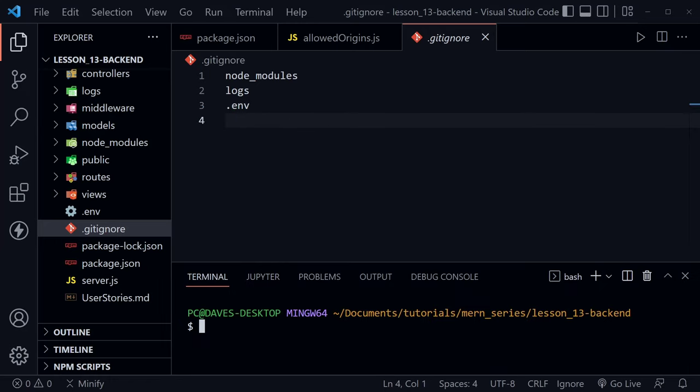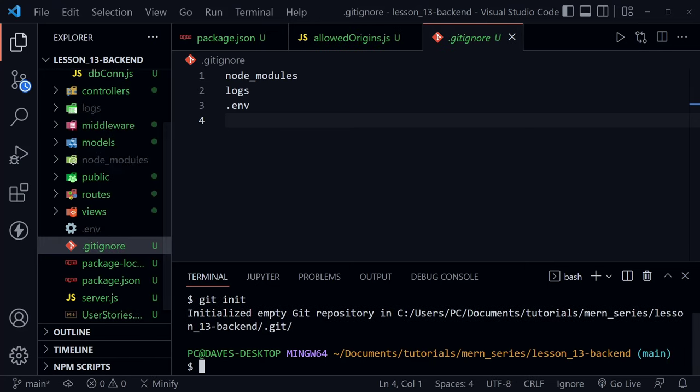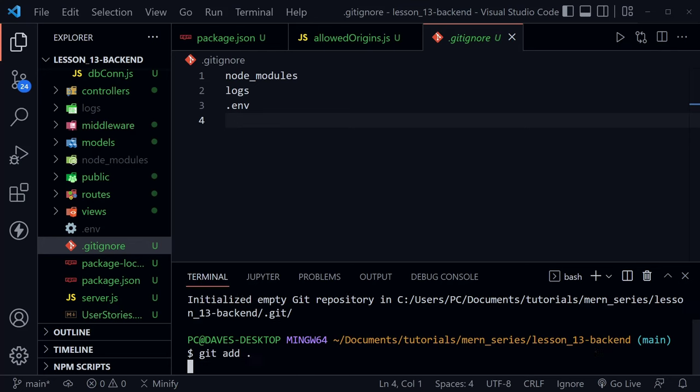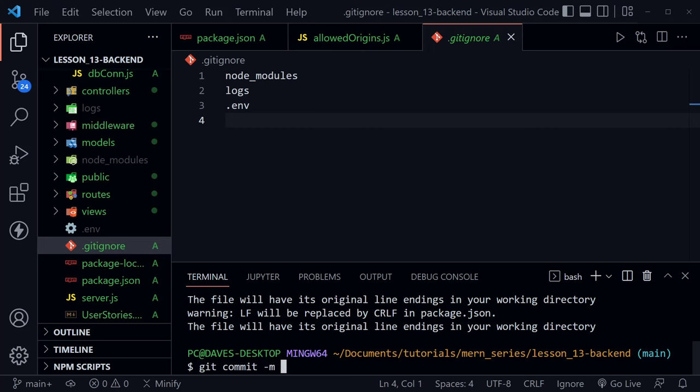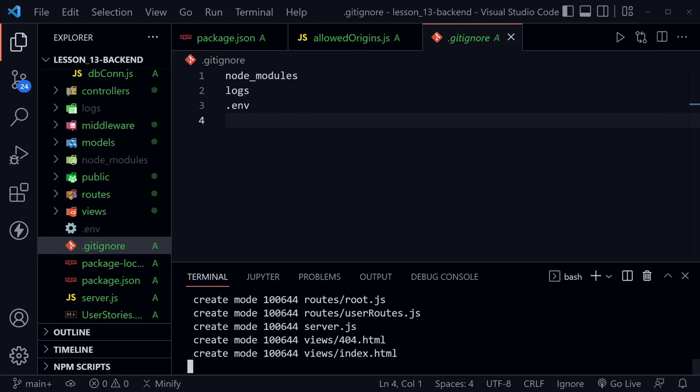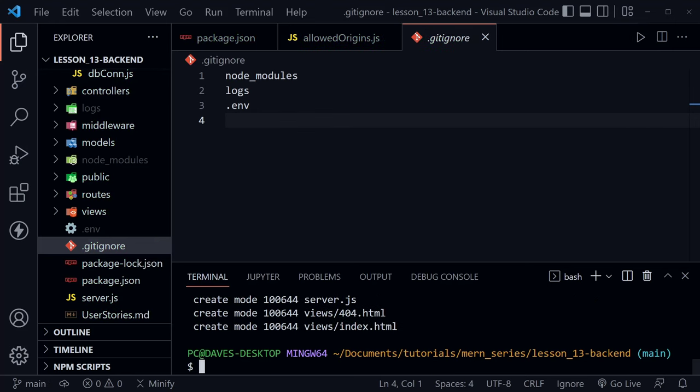And I'm going to initialize a git repository. So git init. And once we have that initialized, I'll git add and dot just to add all of the code and then git commit -m. And here I'm going to say ready to deploy backend. And now that I've committed all of the code, we're ready to go back to GitHub in our browser.